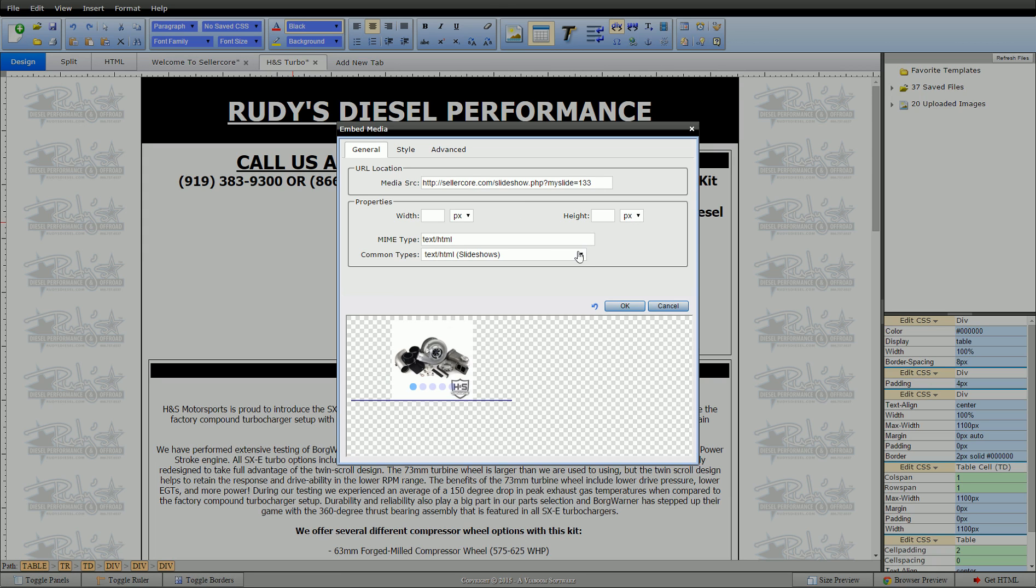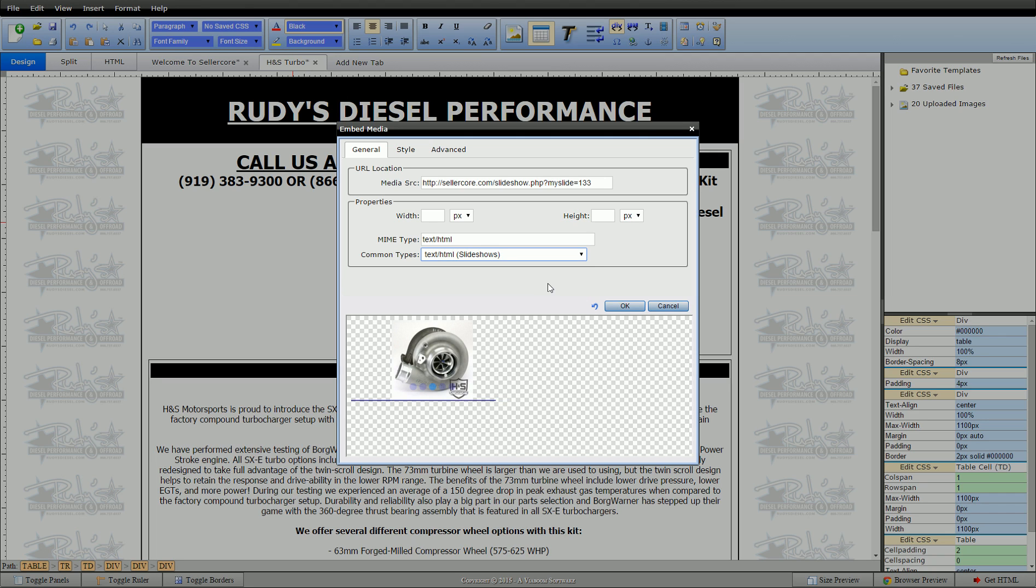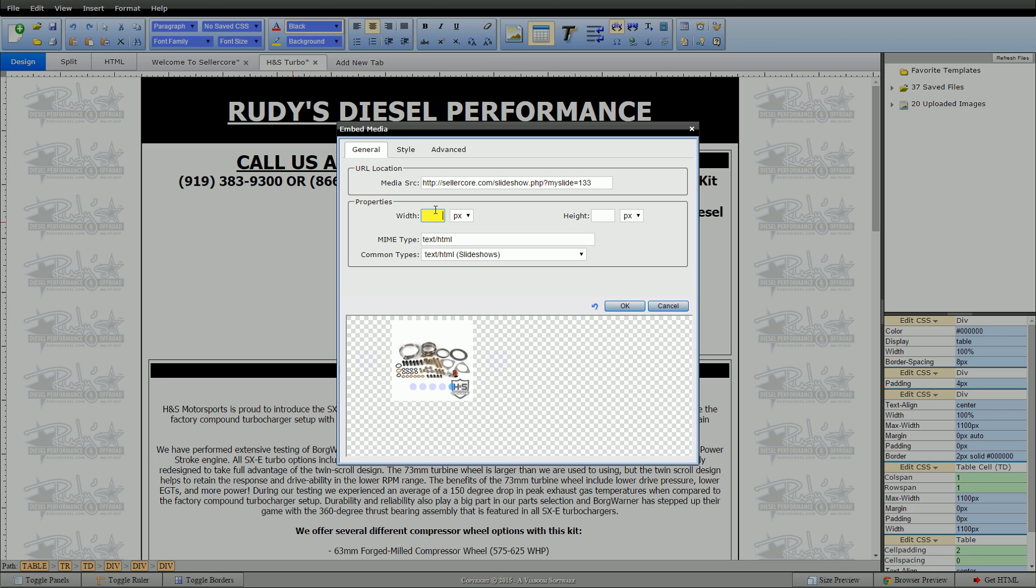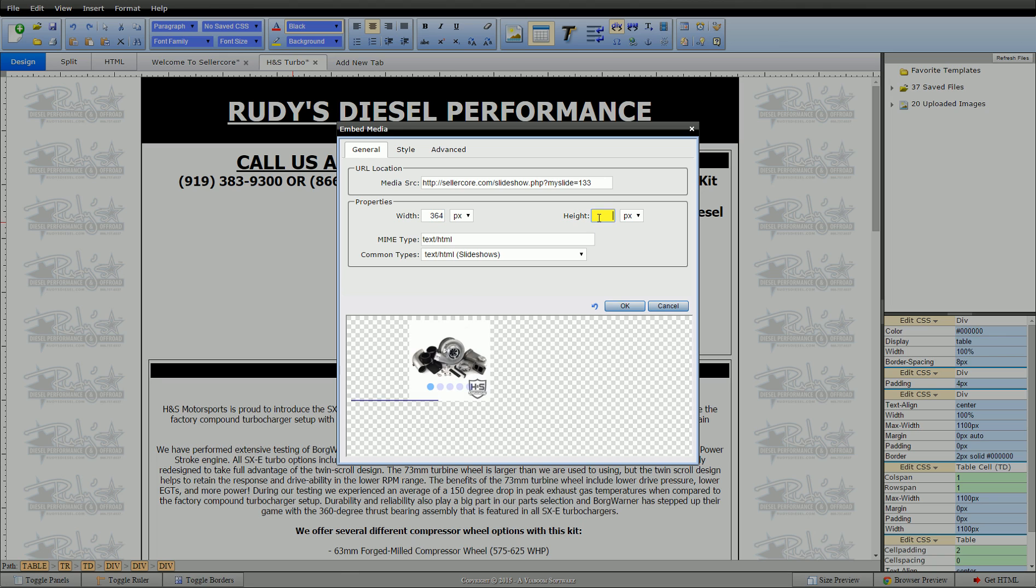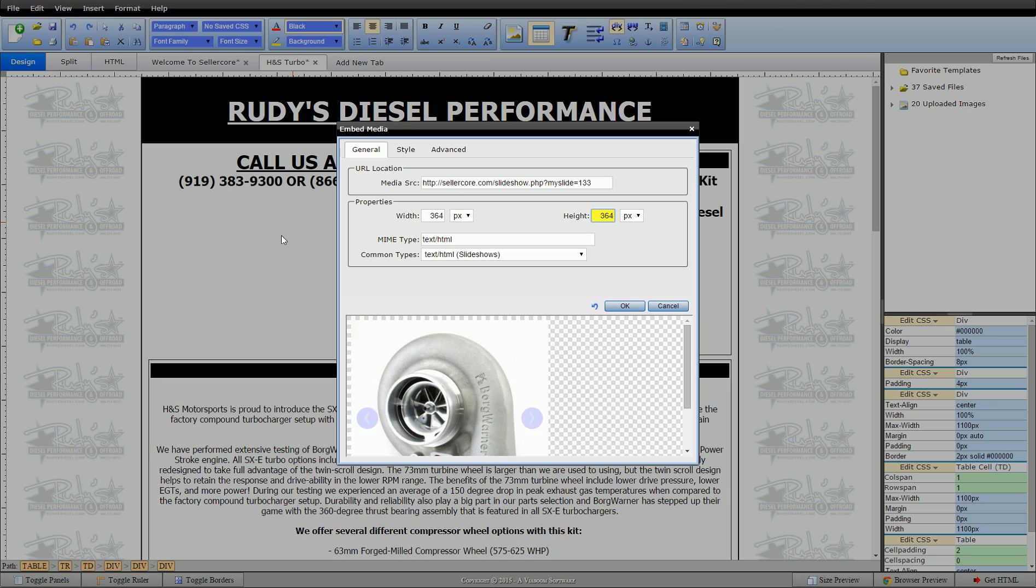And as soon as I do that, Sellercore realizes that this is a slideshow. So it saved this for me. It changed it from YouTube to slideshow. But just make sure that it says slideshow. And that was the default size of the video that loaded. So we want to make sure that that's 364 and 364.